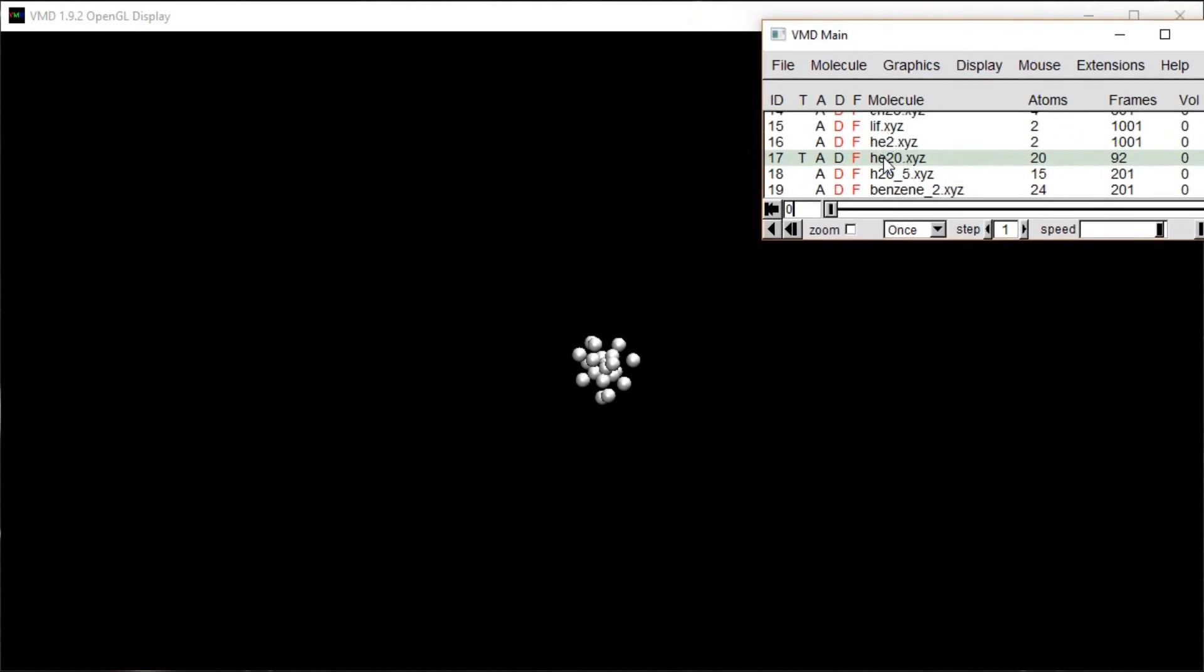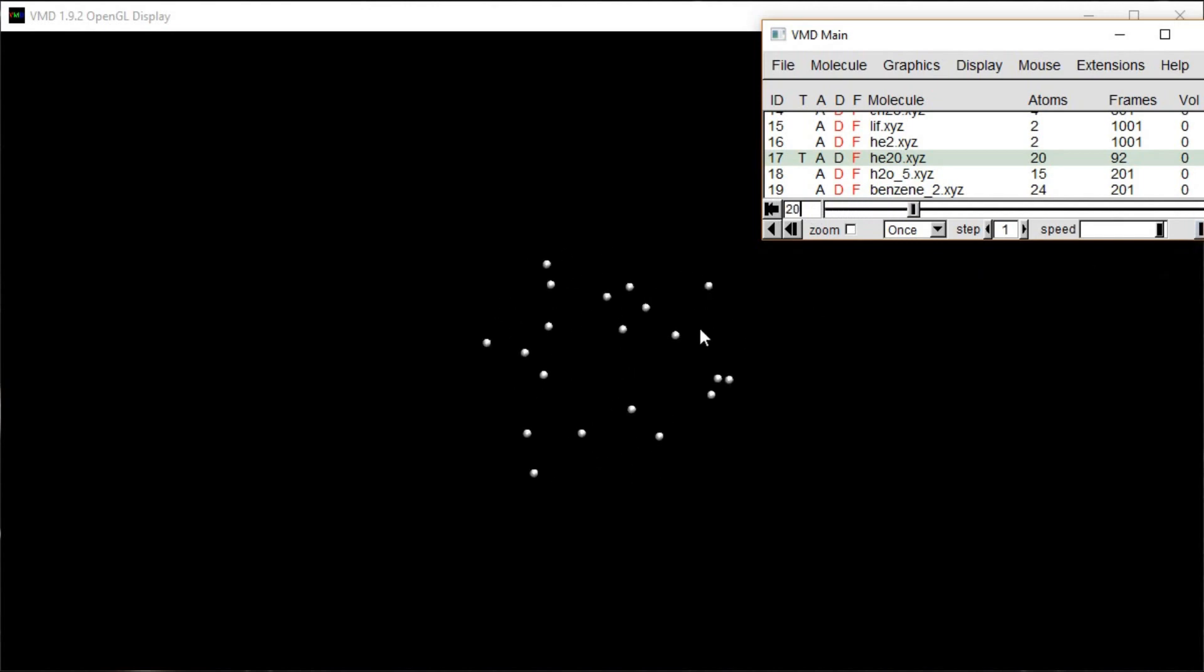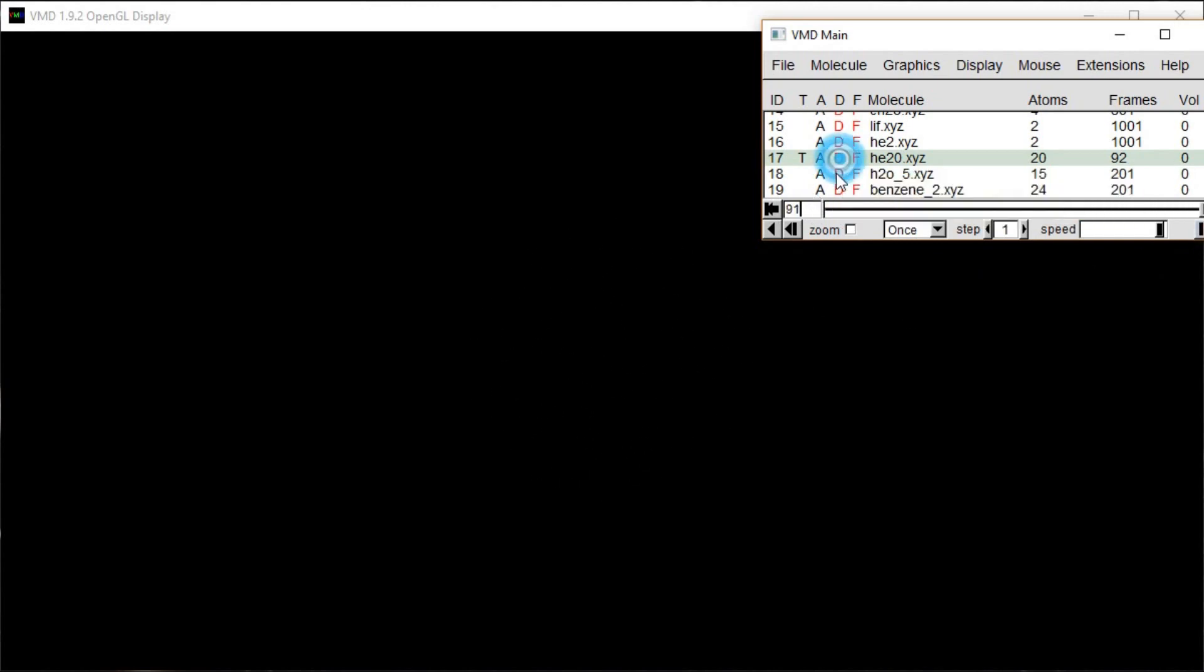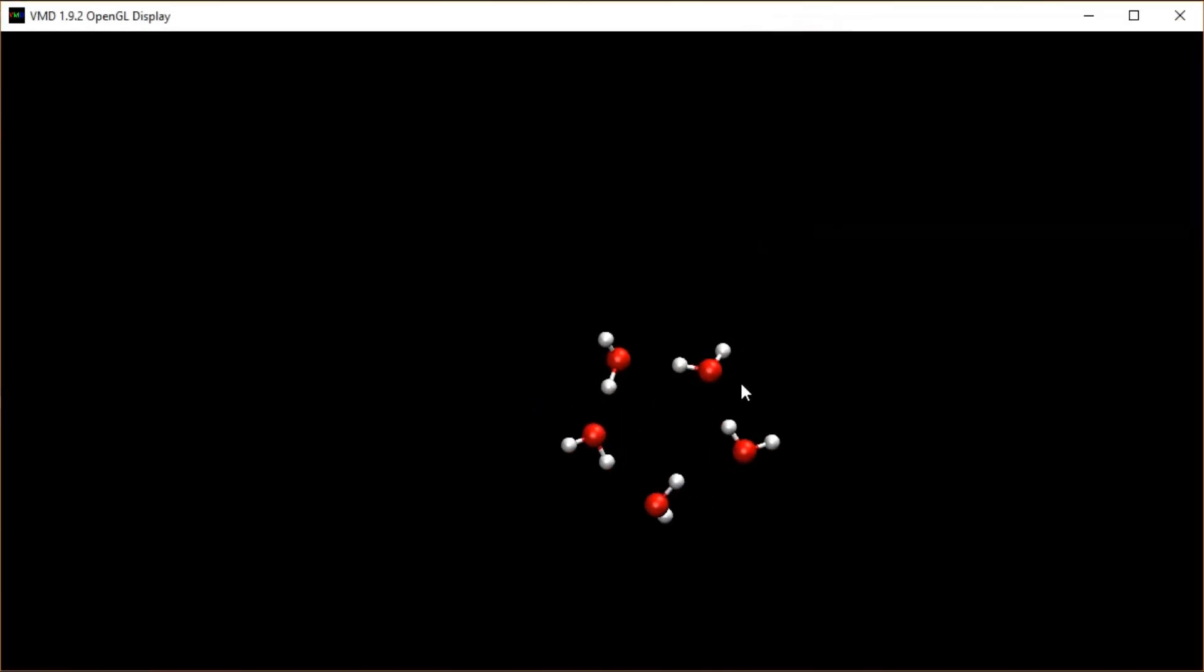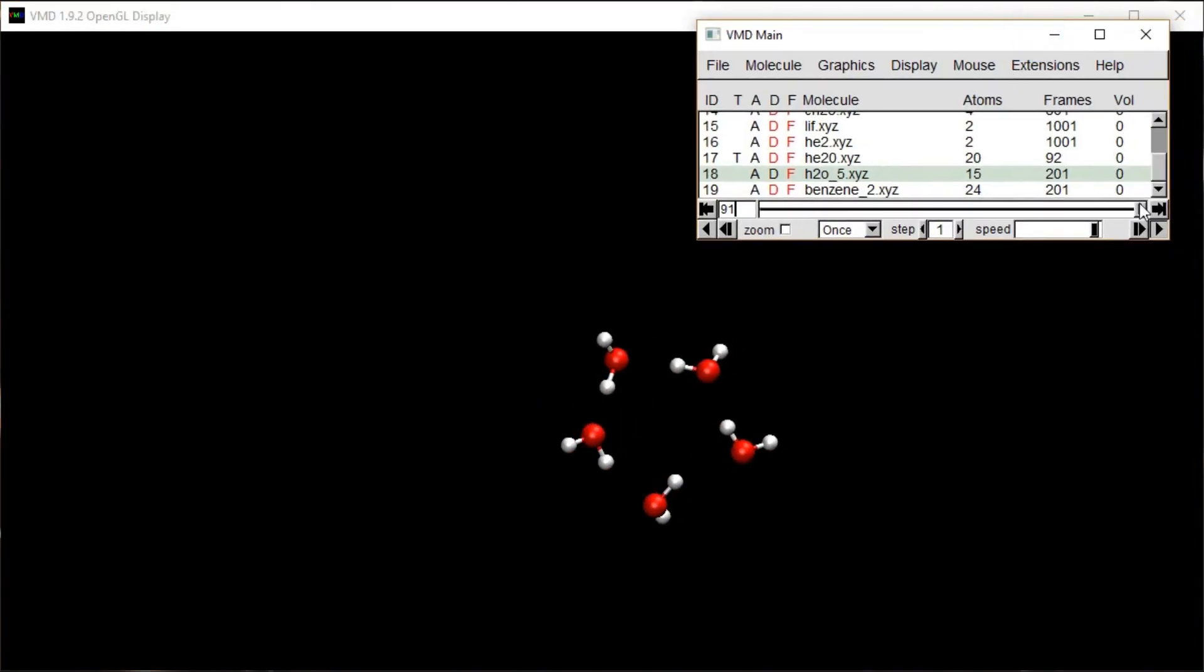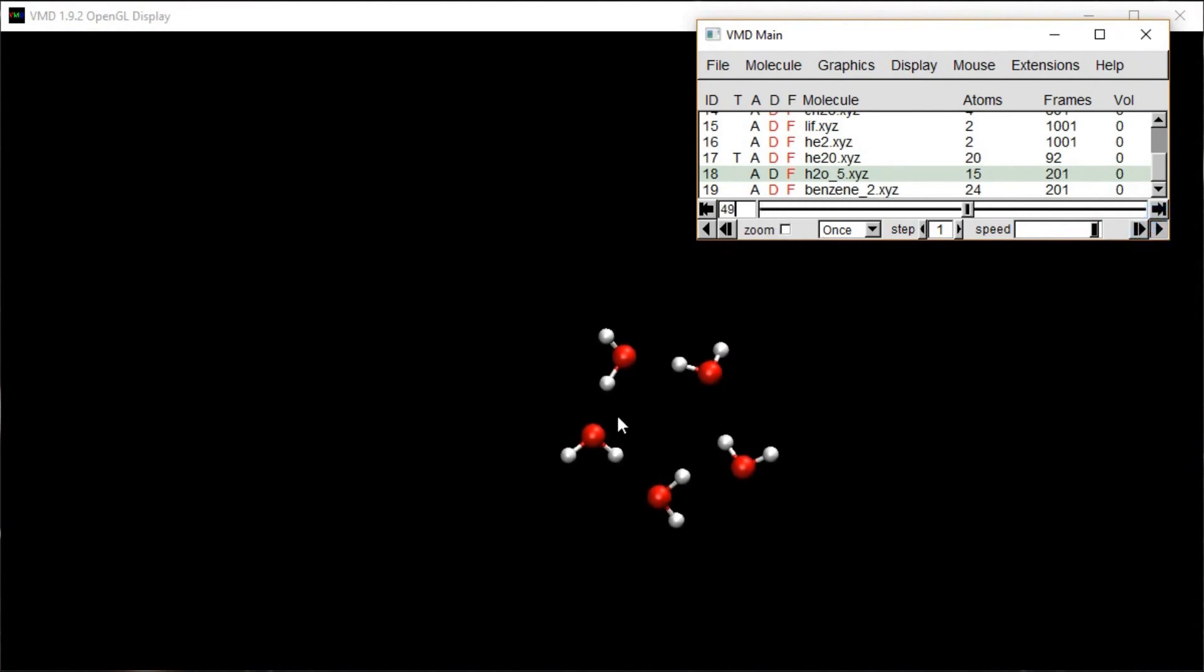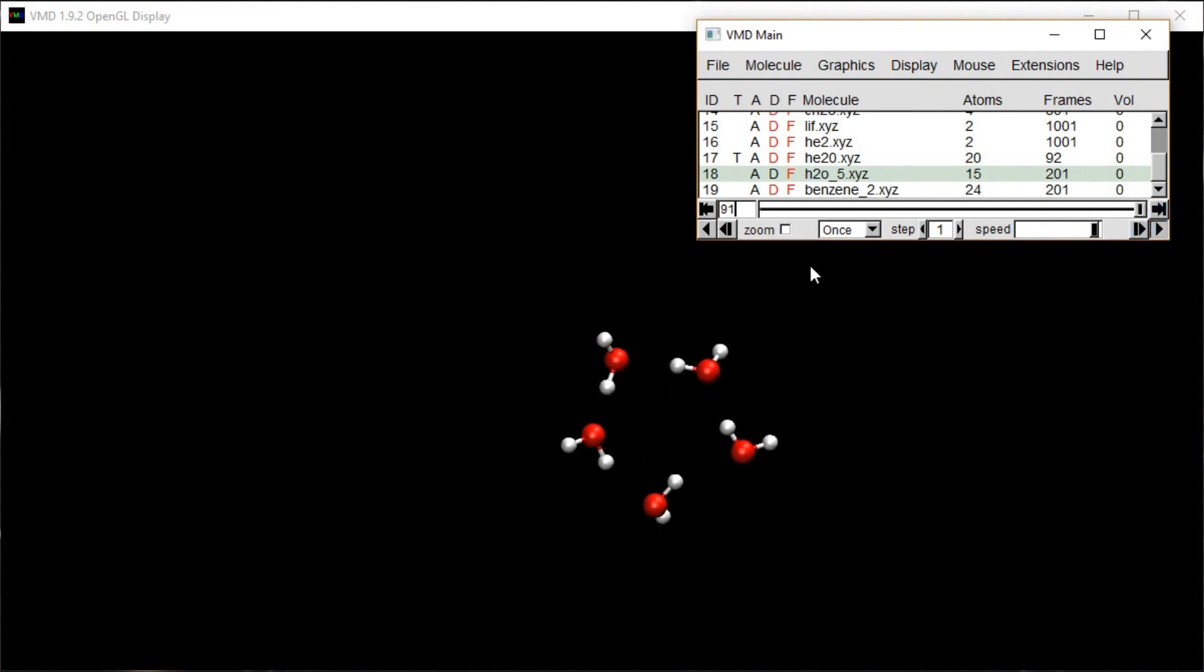Helium-20. 20 heliums starting pretty close together. 298 kelvin, they very strongly prefer to be a gas and distribute themselves all the way throughout the entire container. Five waters at room temperature are going to prefer to pretty much stay together. They're going to wiggle around a little bit, but for the most part, that structure just stays intact, as it did in molecular dynamics.